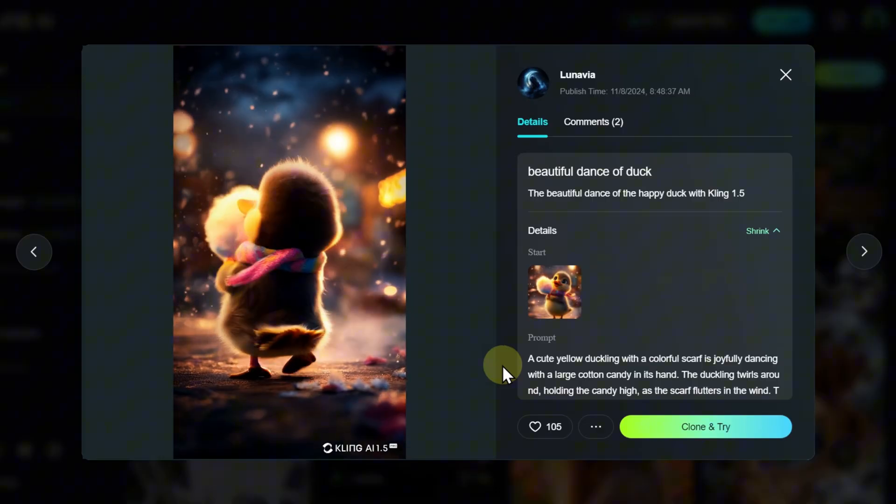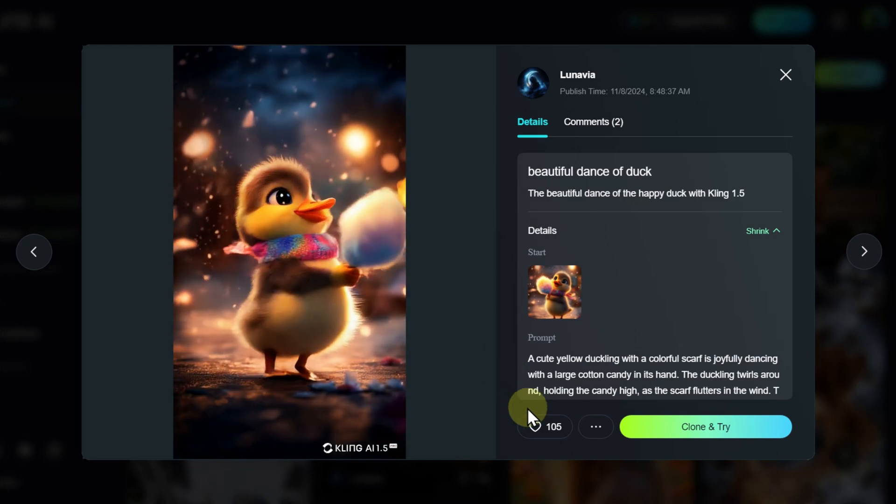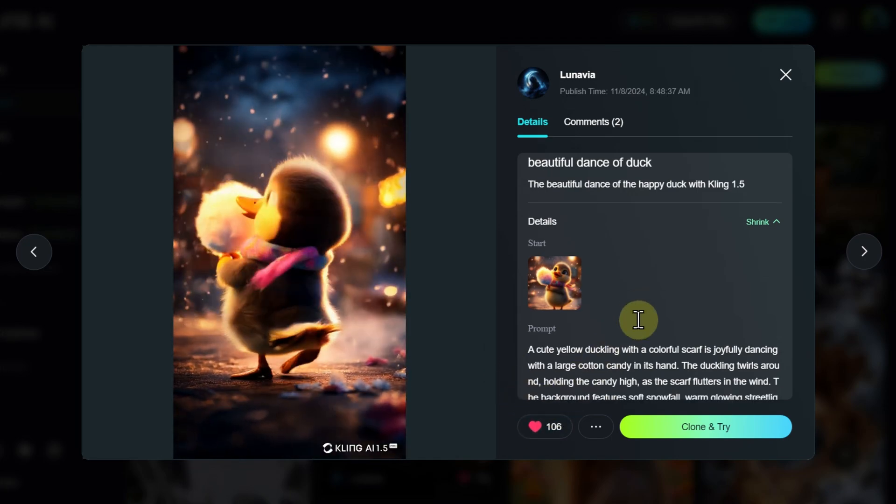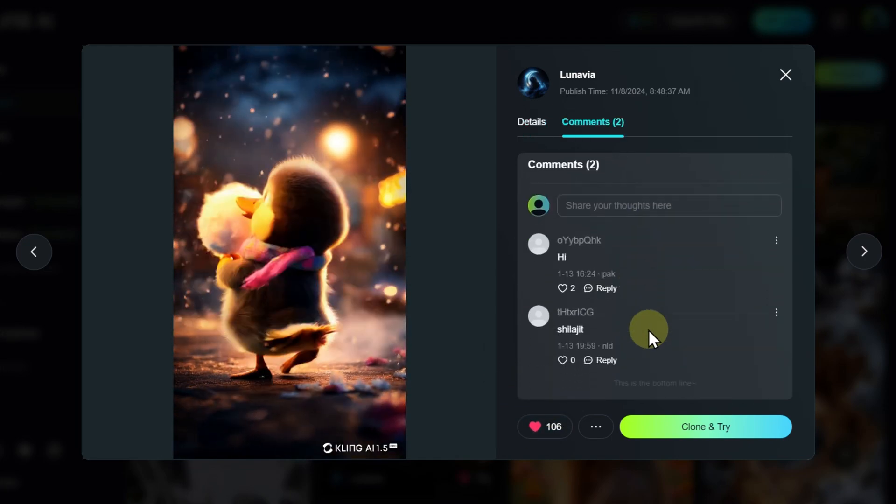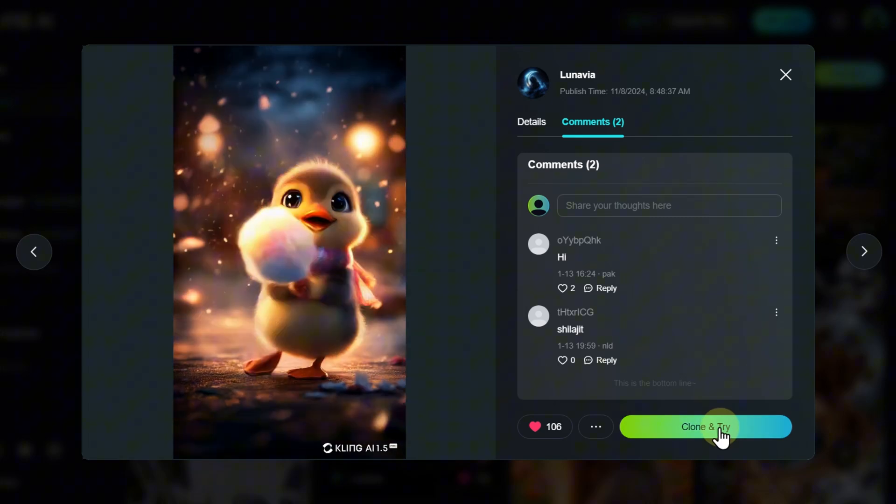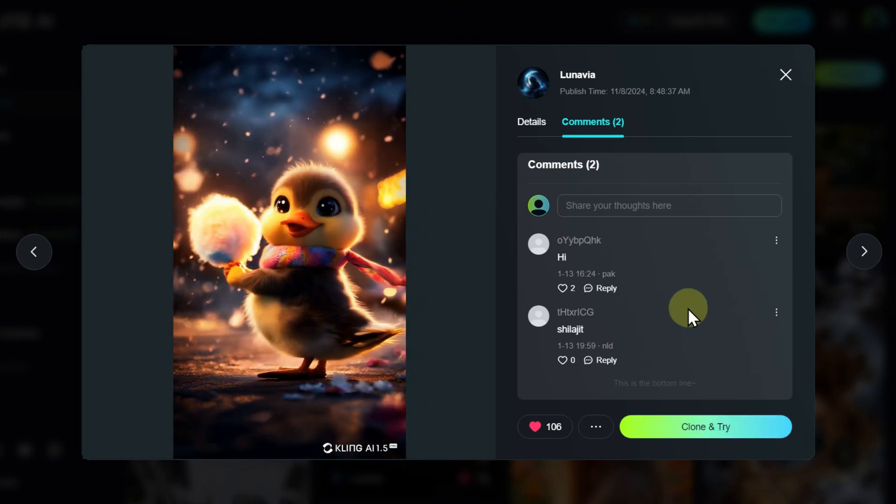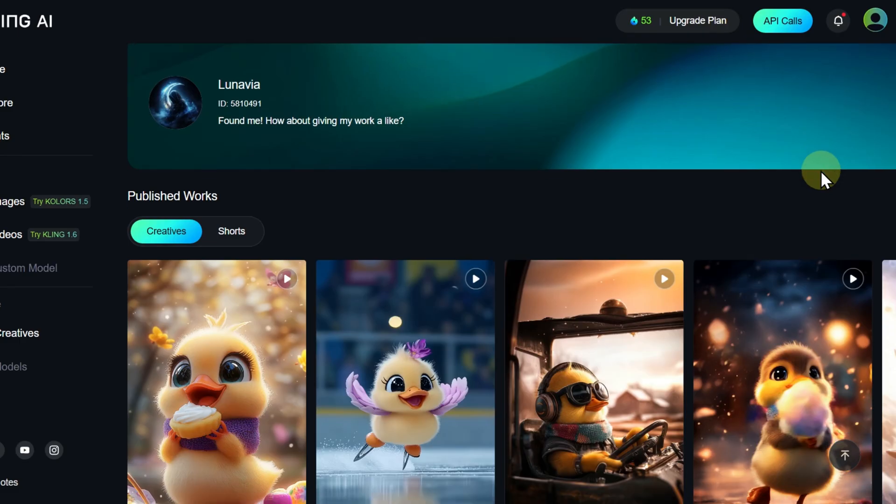In addition to viewing works, users can like, comment, and even use others' prompts for their own generations. You can also visit the author's profile to see all their works and evaluate their style and content themes.